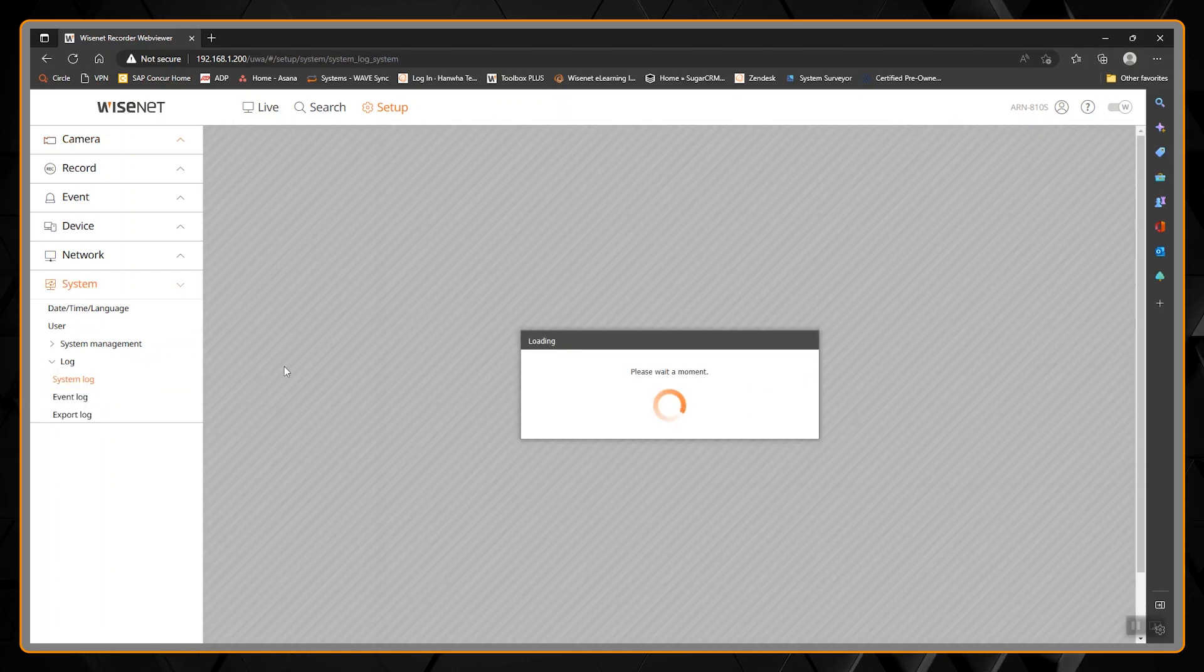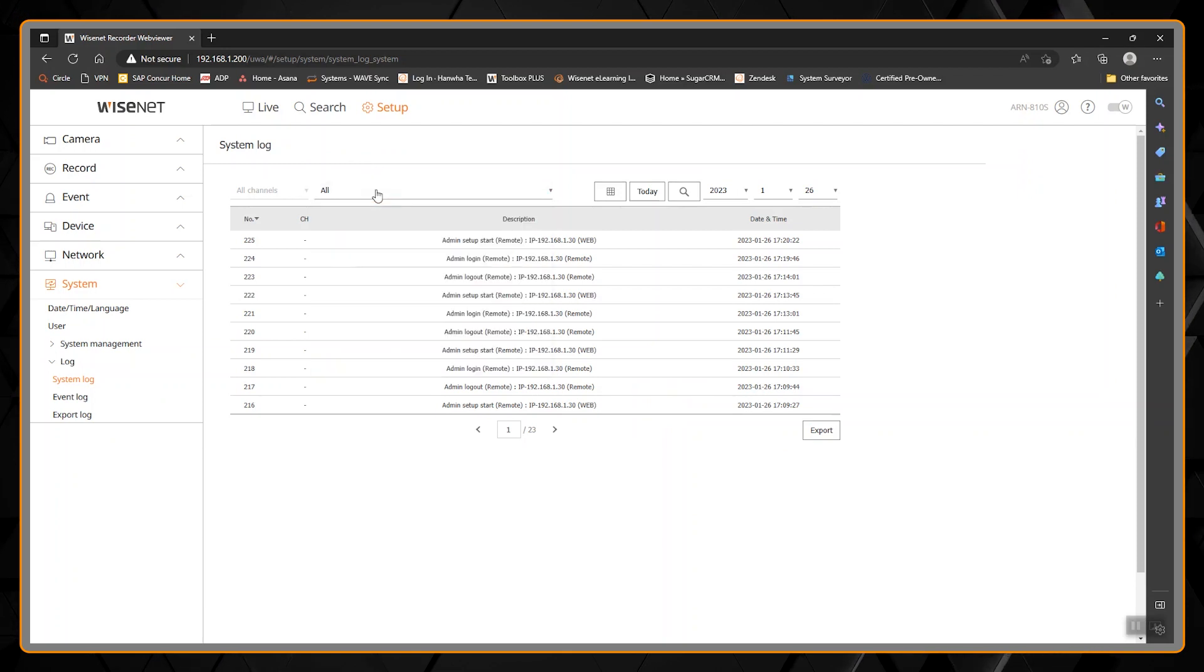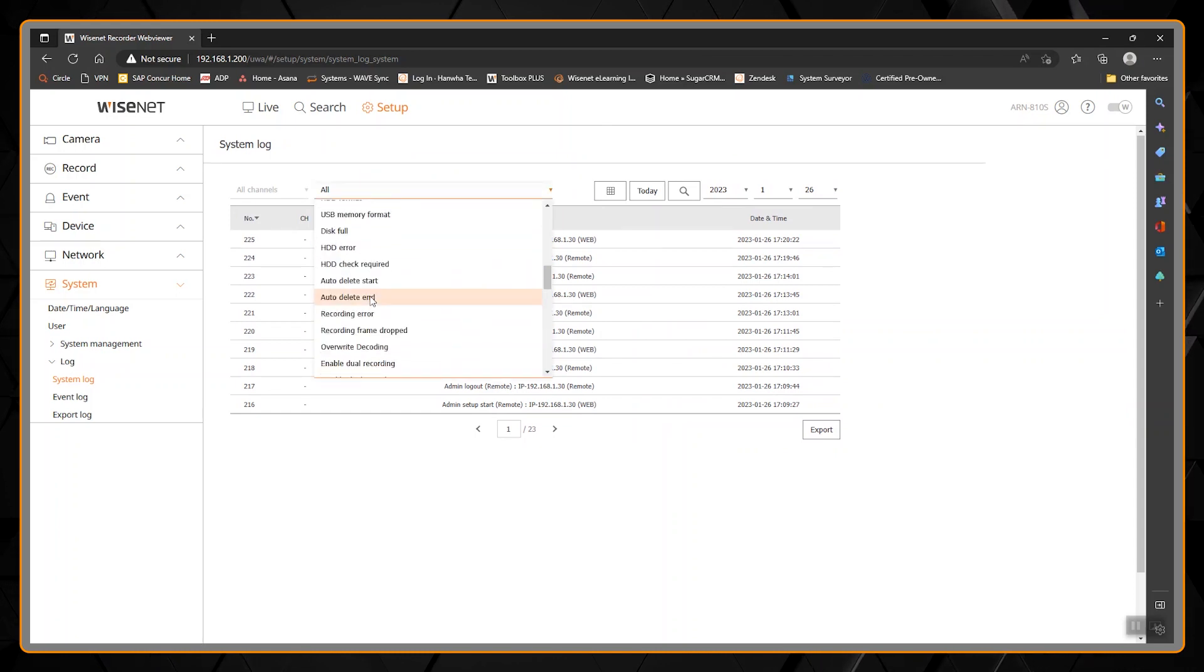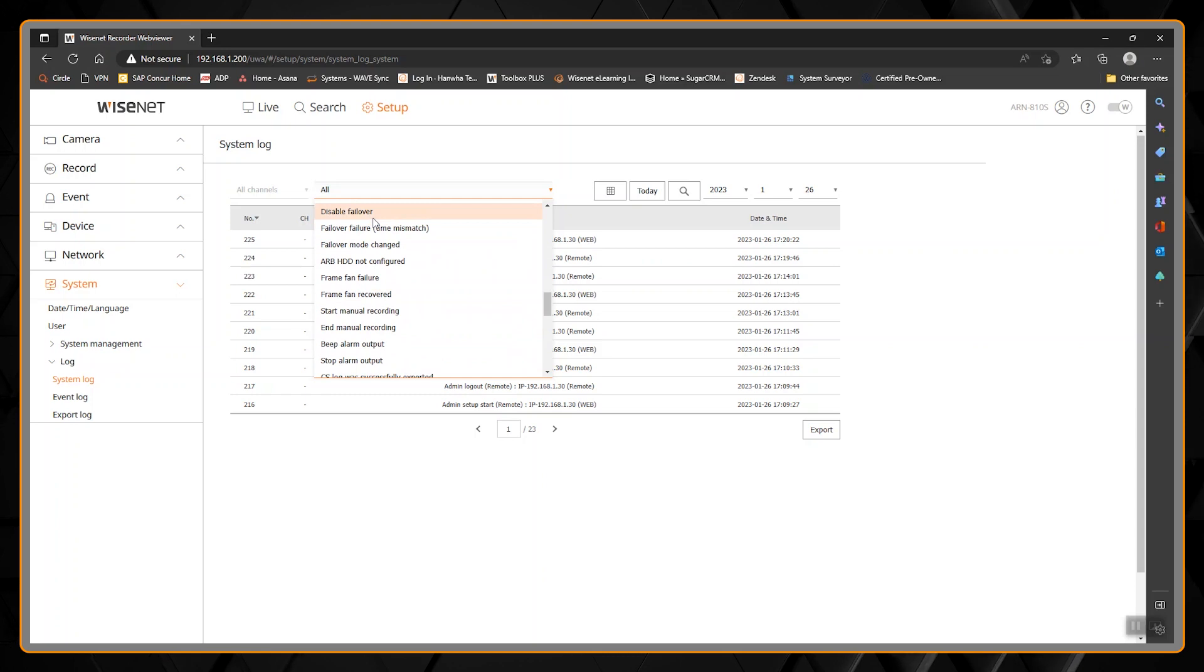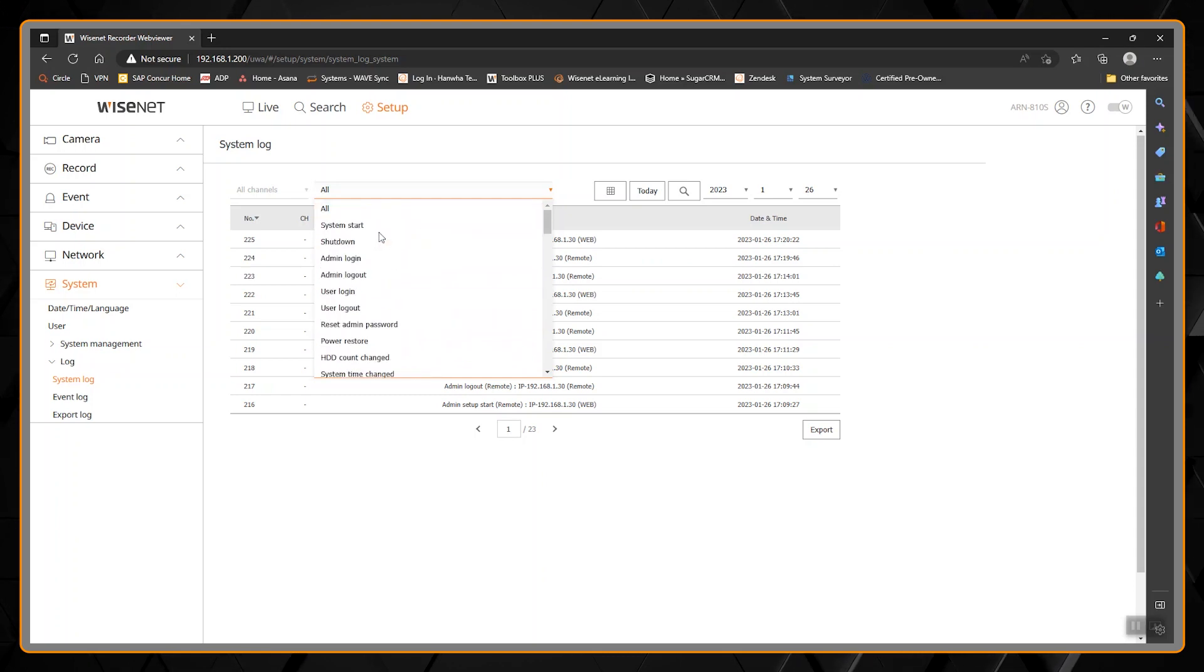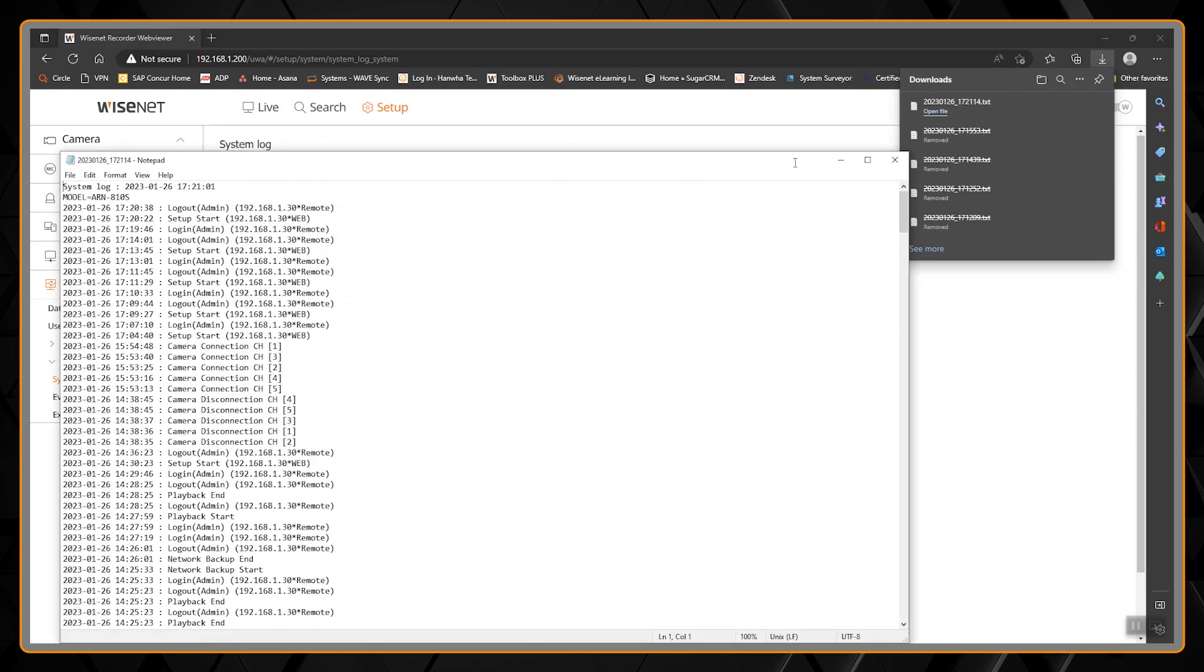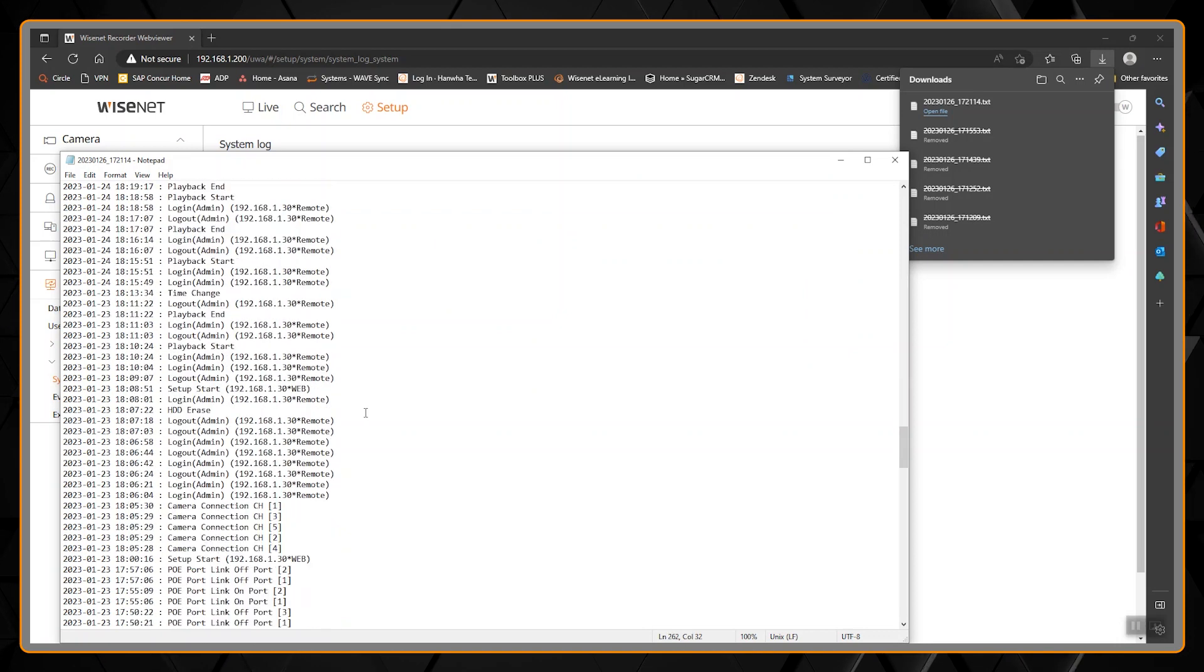First we'll go into System Log. Here we can see it defaults to all system events, but let's say we wanted to just get user logins or reset passwords. There's a lot of selections here in case you want to see when was this done or was something done, like enabling or disabling failover. You can select what day you're reviewing logs from. We'll just use today, click on Export, and it'll create a text file where all those event types are listed.